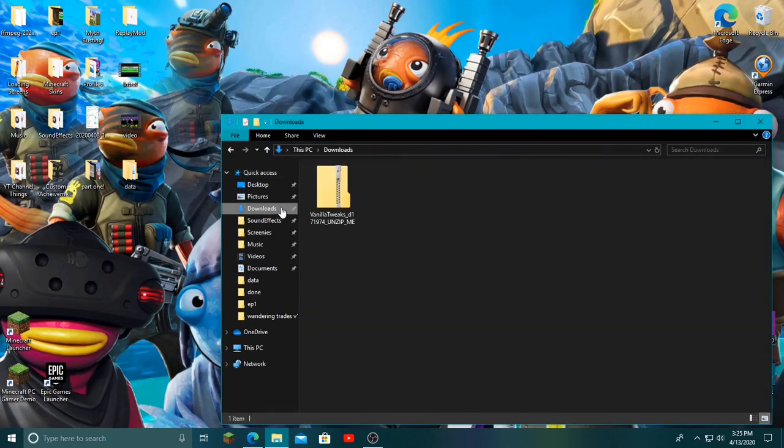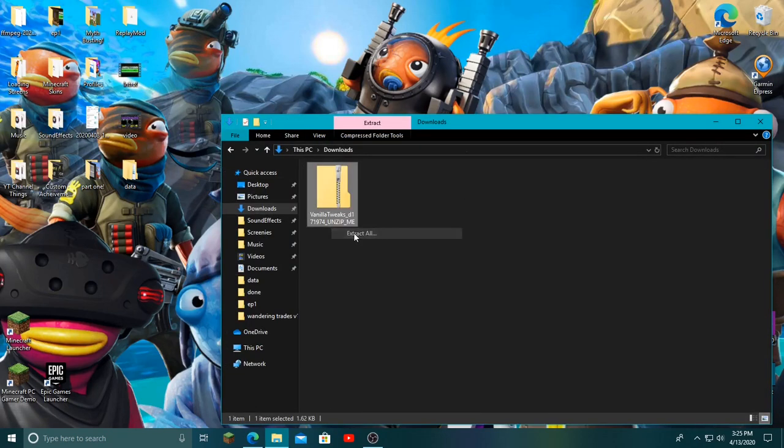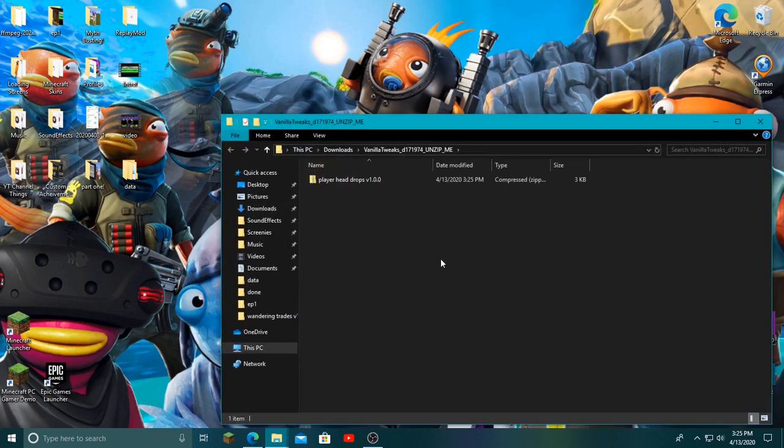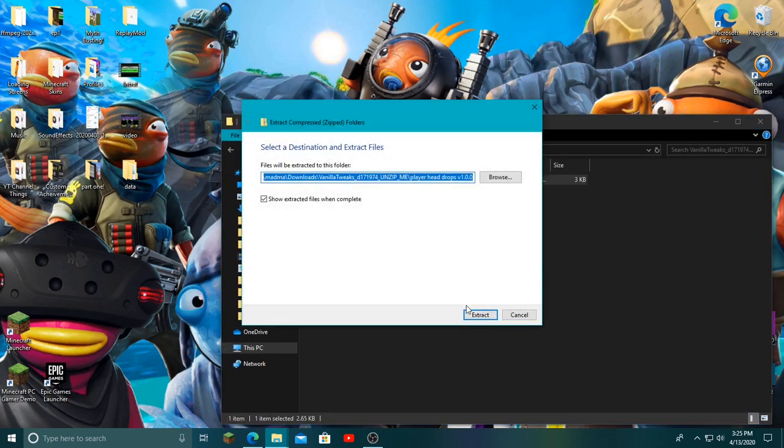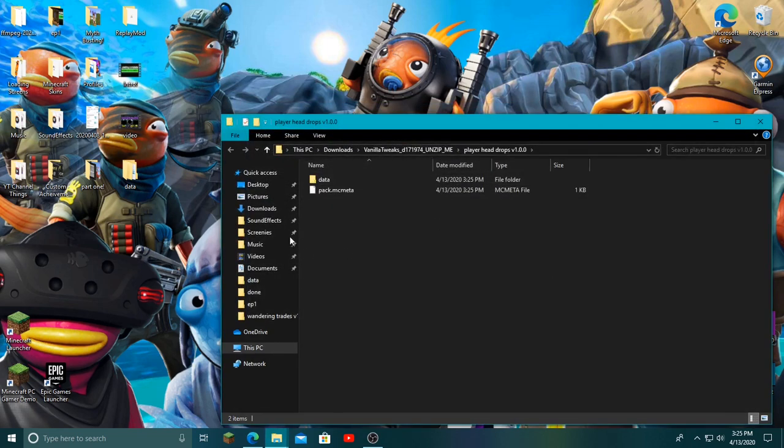Now you want to go to your downloads folder and you'll have this zip folder. Right-click it, then click extract all, extract, and it's going to extract and pull up this right here. Now you're going to have to extract this one as well, and then it will pull this up.